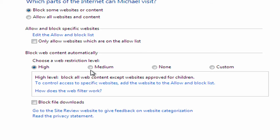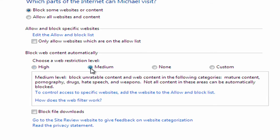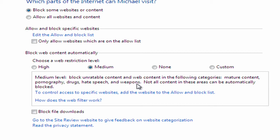A more common option to choose here is the medium. So this will block unreachable content. So stuff out there that may be some mature content or articles and websites dealing with the likes of hate speech or weapons. So I'm going to choose that option for Michael here.